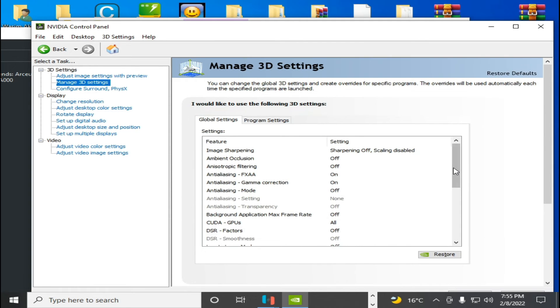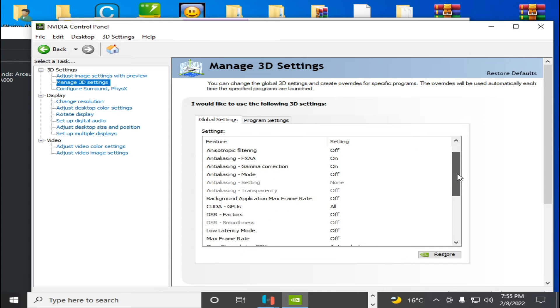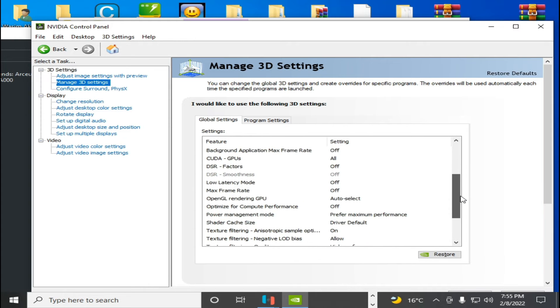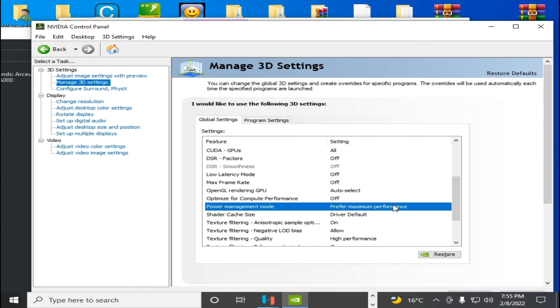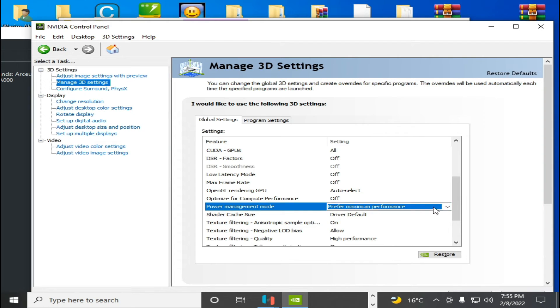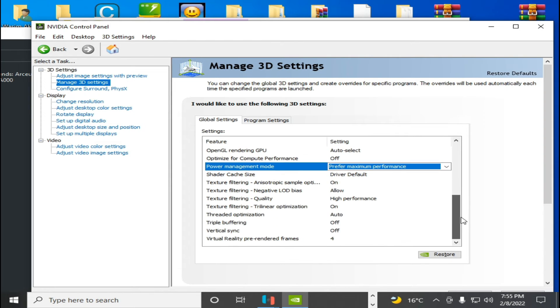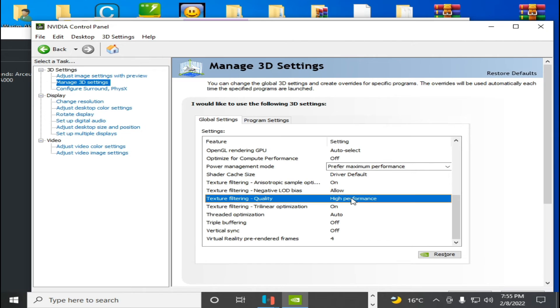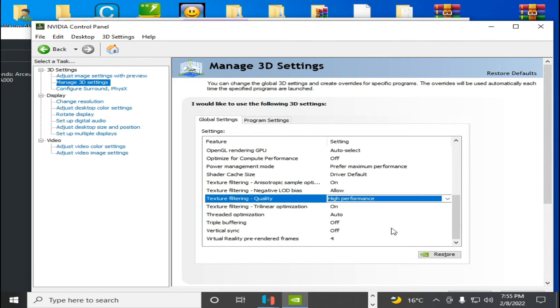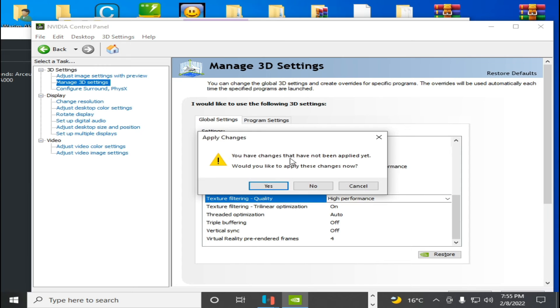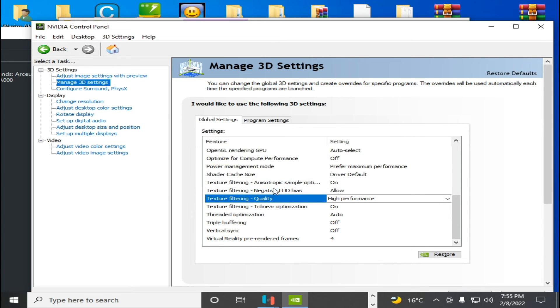Then Manage 3D Settings, and select Power Management Mode, prefer Maximum Performance. Select Maximum Performance and scroll down. Texture Filter Quality, select High Performance from here and click on Apply. Close it and click on Yes.